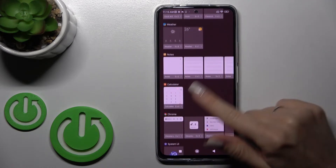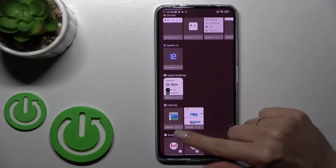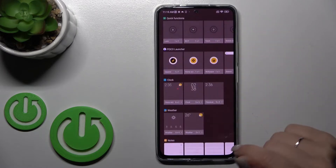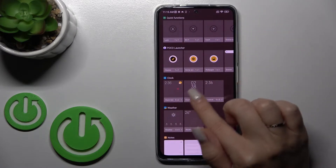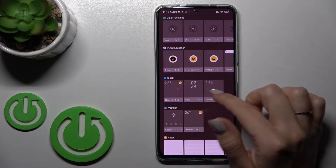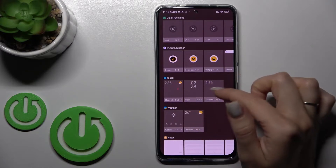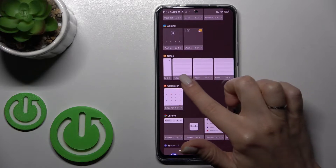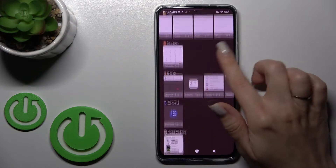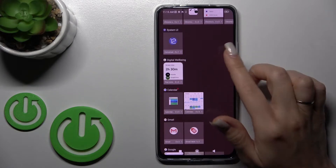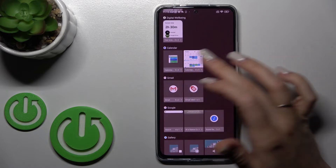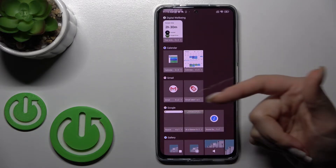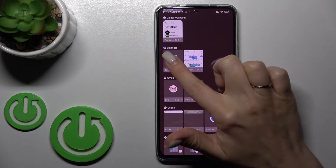Now we can see all the available applications whose widgets we can add to our device home screen. For example, the clock application has three different types of widgets, the notes app has four, and the calendar has just two — a month view or a schedule view.